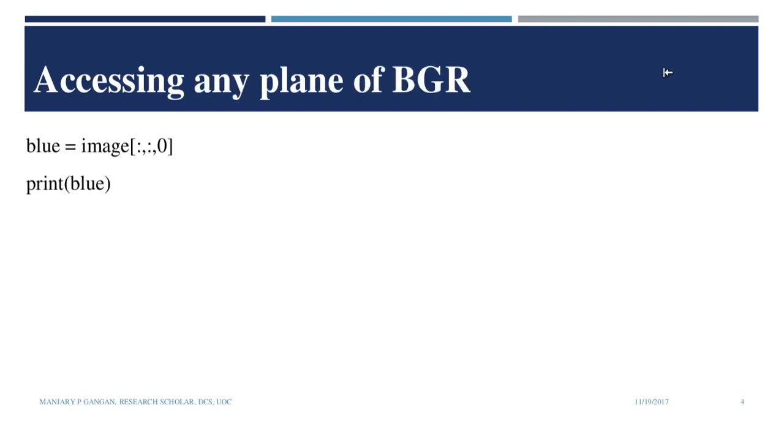In OpenCV, the red, green and blue planes are arranged in the order blue, green and red, that is BGR rather than RGB. We can access these planes separately.